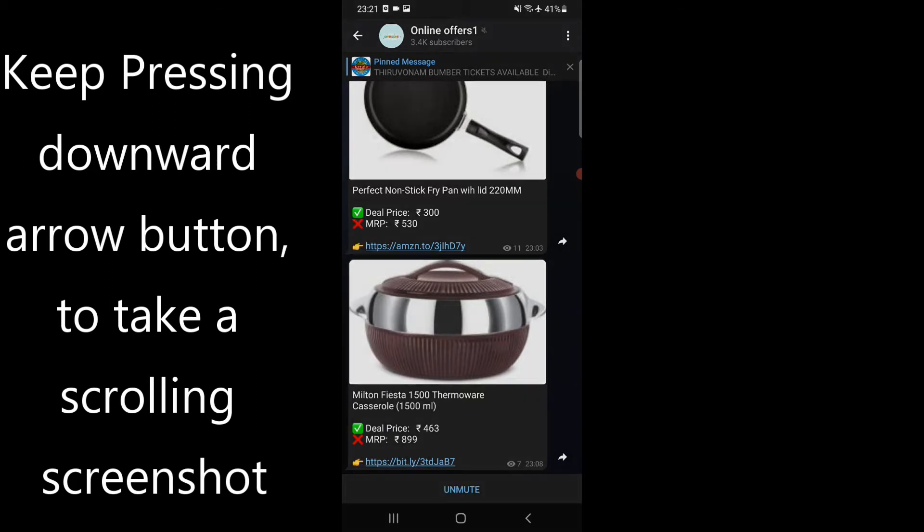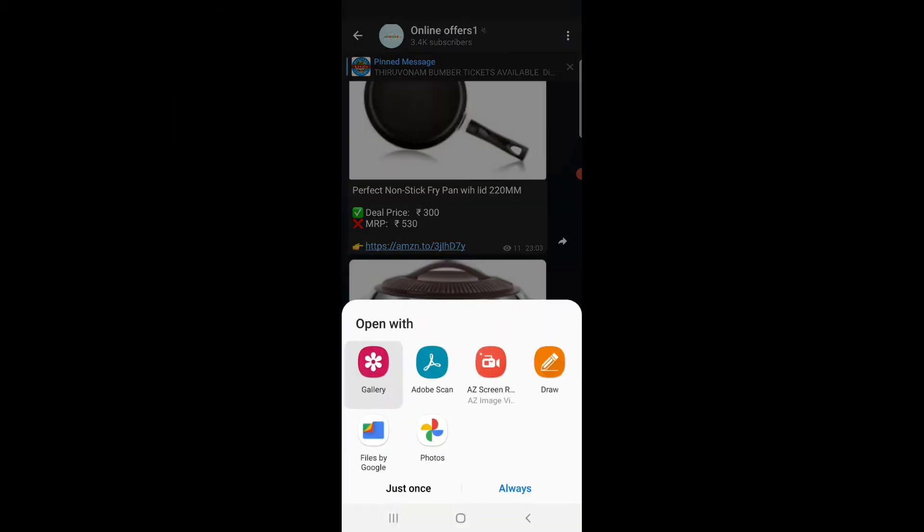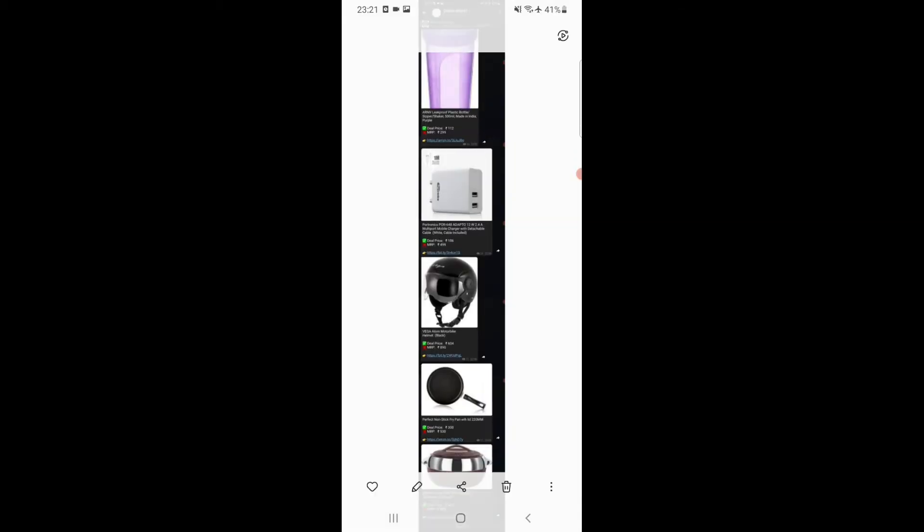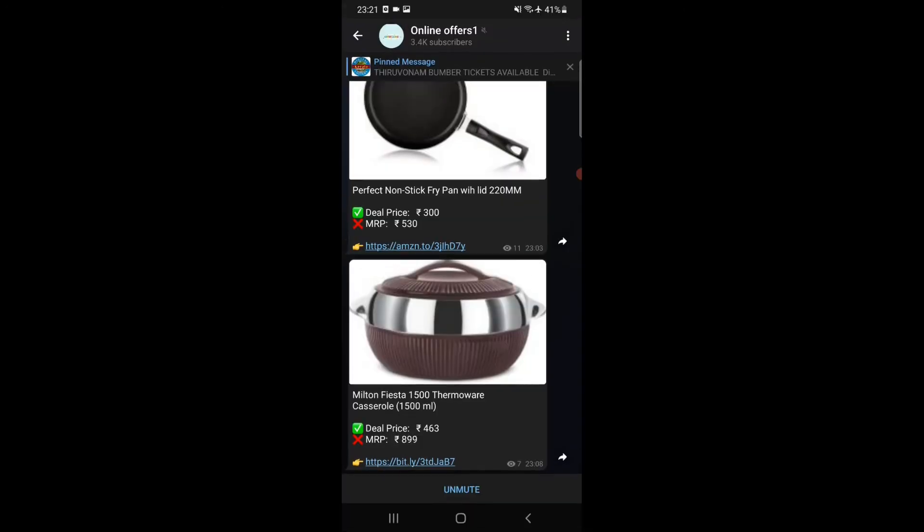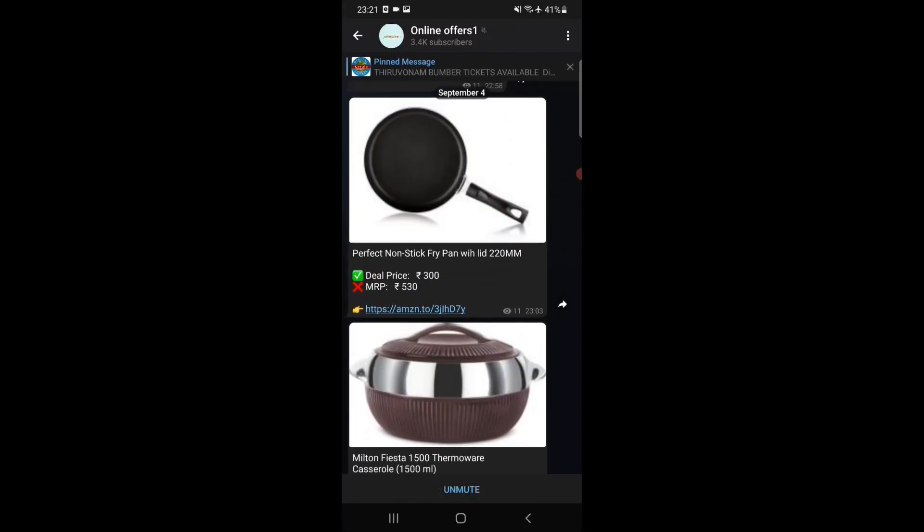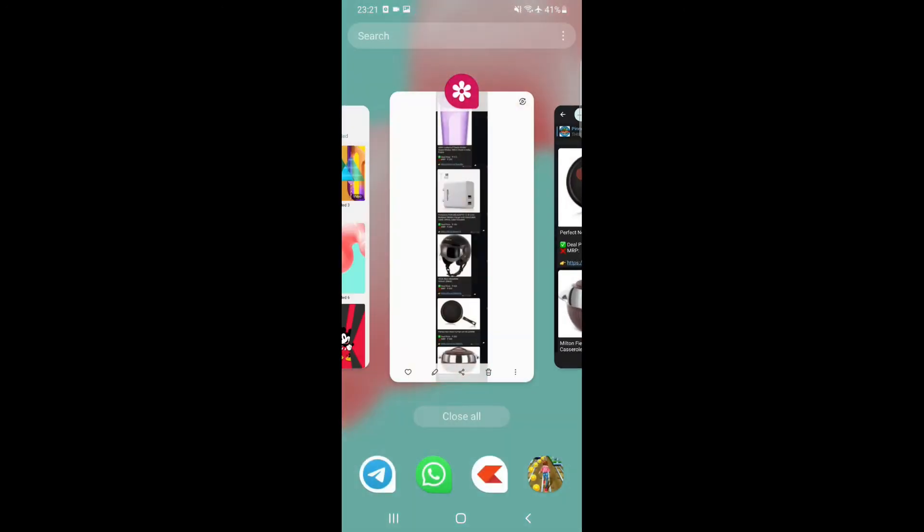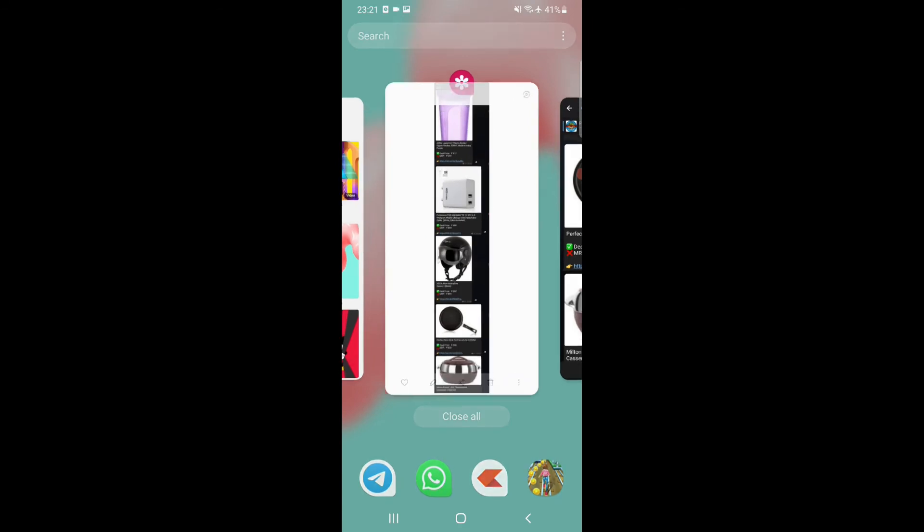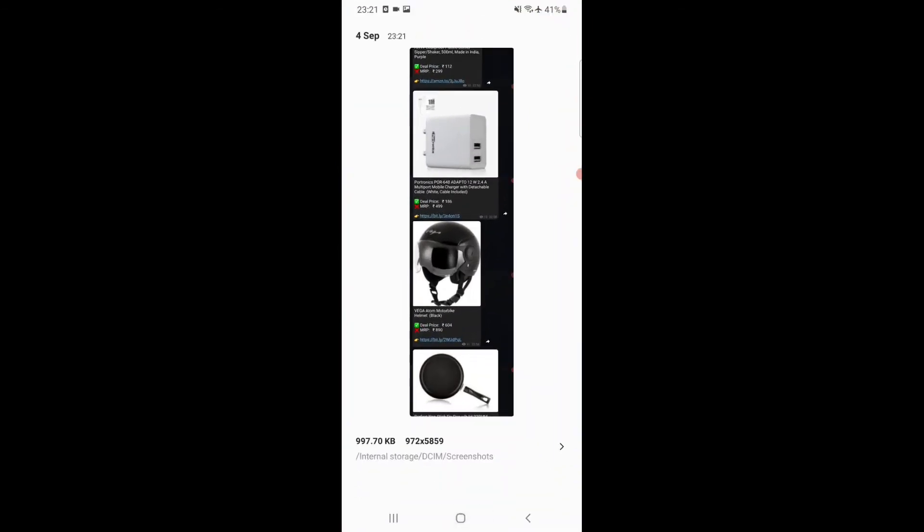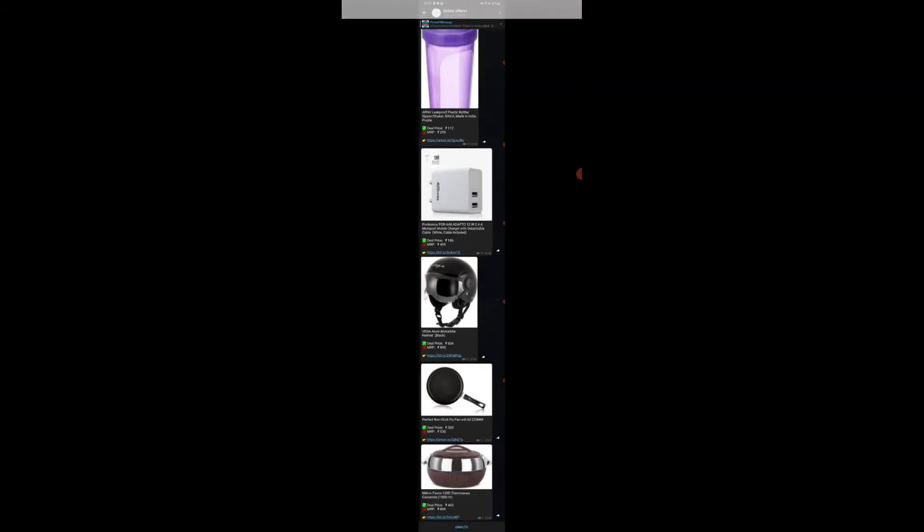I have come to the end of the page. This is the image. I will open it with the gallery. This is the page, this is the image I want to convert to PDF.